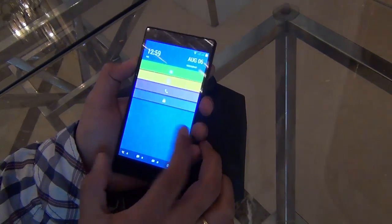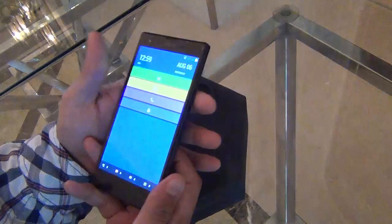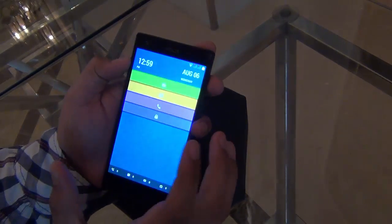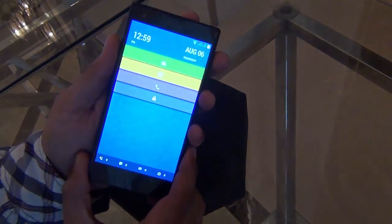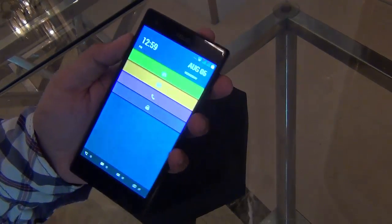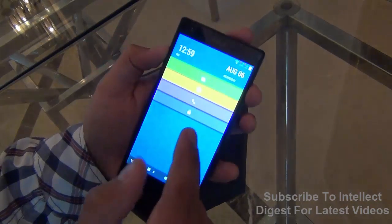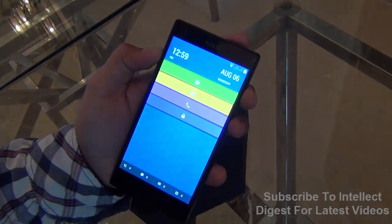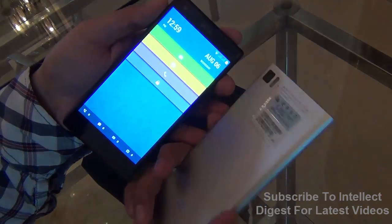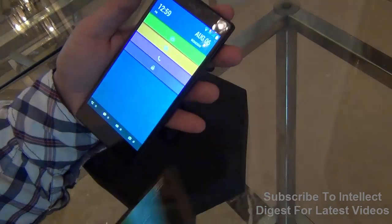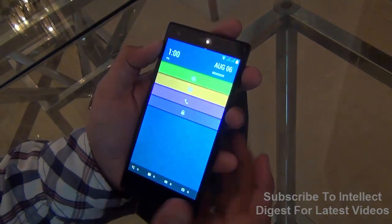Hey guys, what's up? I'm Rohit Khurana, your host on Intellect Digest, and this is the first look at the Zolo Hive interface, which has been launched with the Zolo 8X1000 right here in my hand. In this video I'm going to show you how the interface looks, talk about the specifications and features, compare it with the Mi 3 from Xiaomi — Mi UI versus Zolo Hive — and show you what it means for end customers.